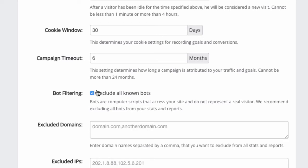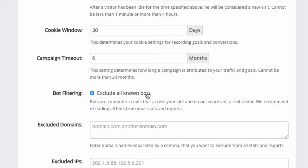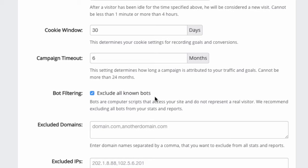You can also exclude all known bots. Bots are basically computer programs like from search engines or from your email software that access your page in the background to get some information about it, for example to get information about the keywords or to analyze some contents of your page. These are not real visitors, so by default I would recommend that you exclude all known bots.